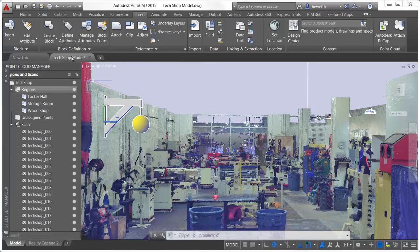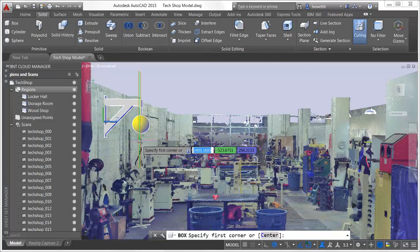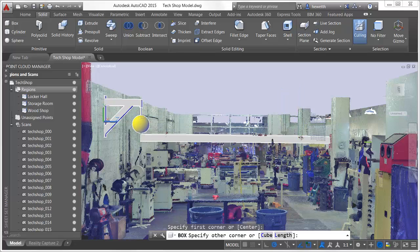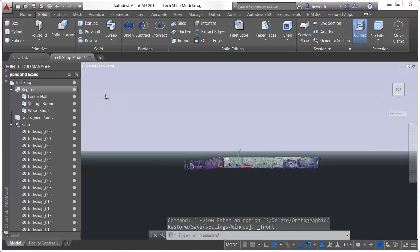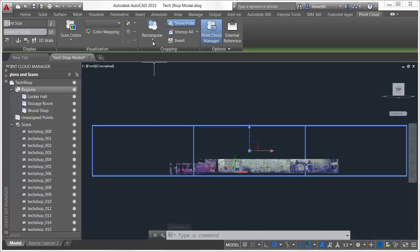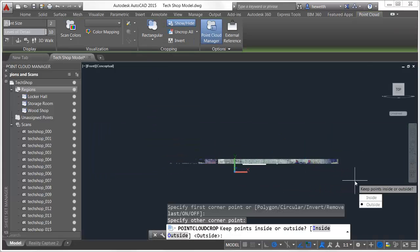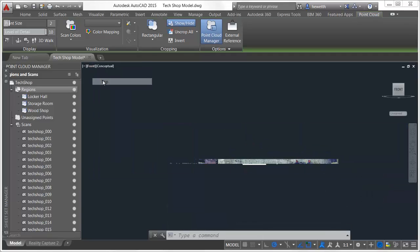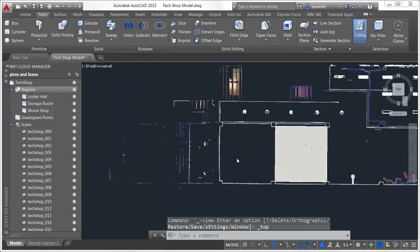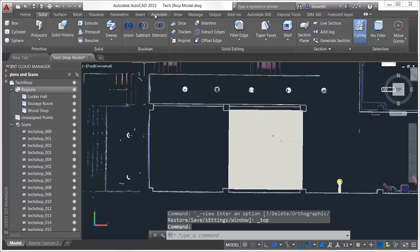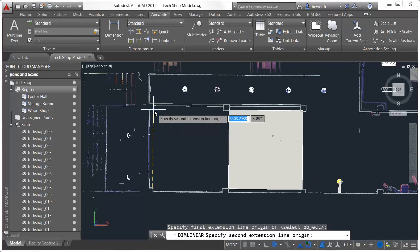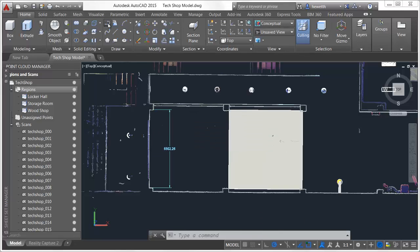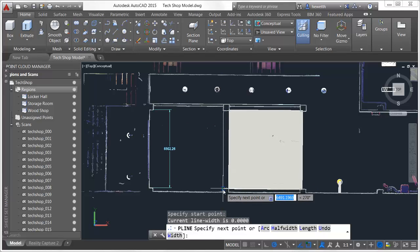In this example, I used the point cloud to insert and create 3D geometry, but the value of point clouds isn't limited to 3D. For example, using the cropping tool, you can create a thin slice of the point cloud that represents a 2D elevation or plan of the existing walls. Then, using AutoCAD's annotation and drawing tools, you can create accurate dimensions and geometry by snapping to points in the point cloud, helping get your new design off to a quick start.